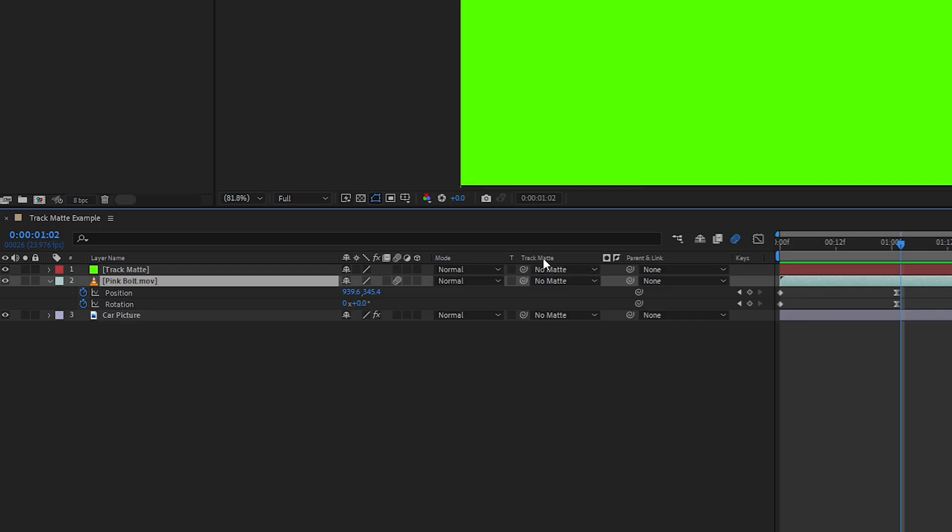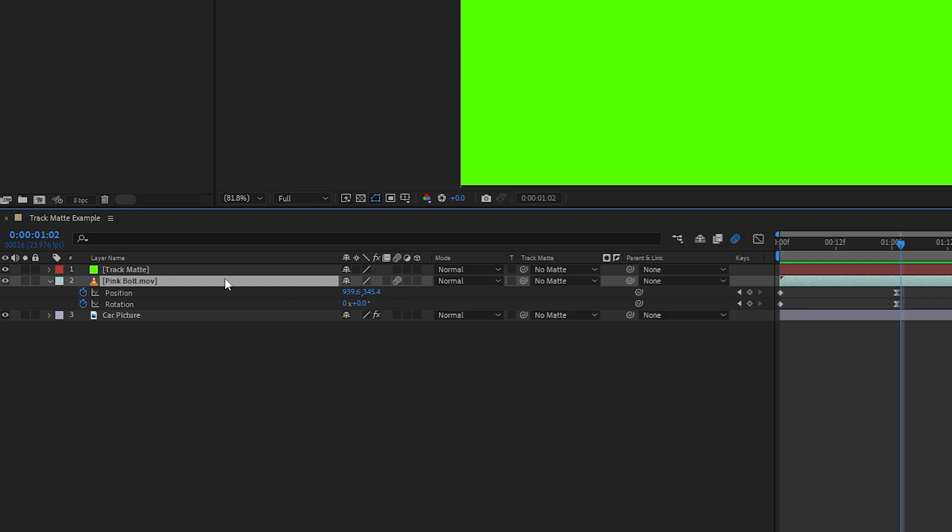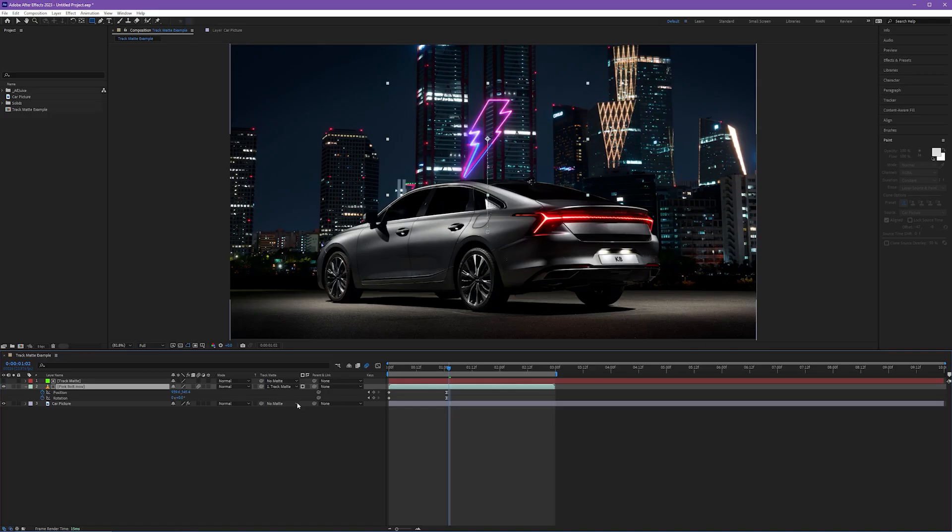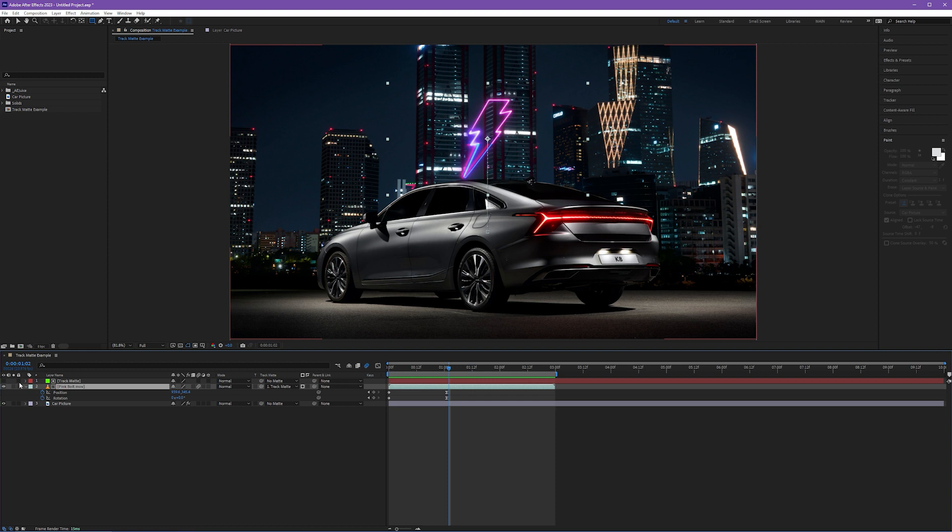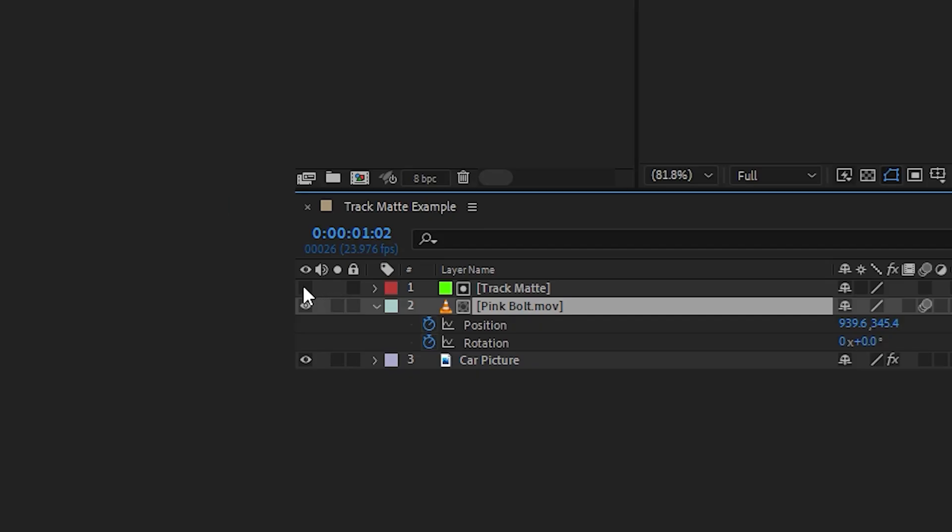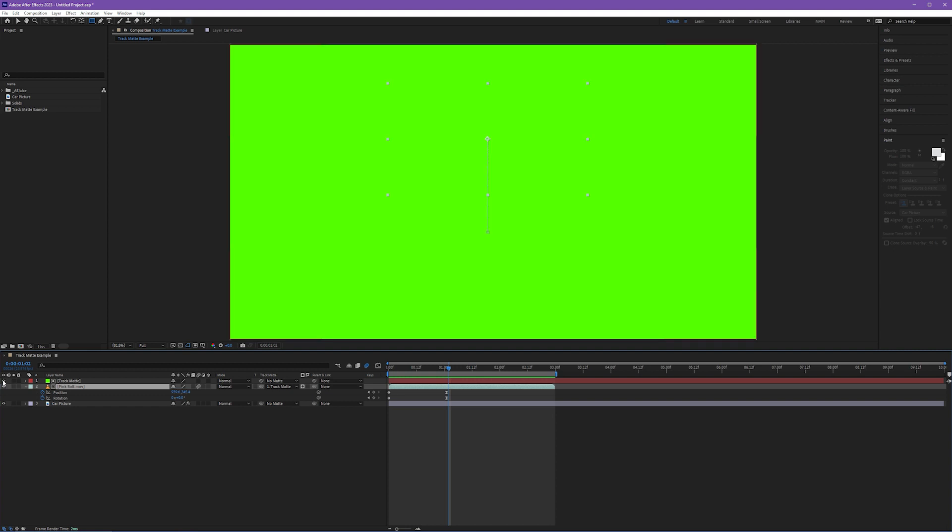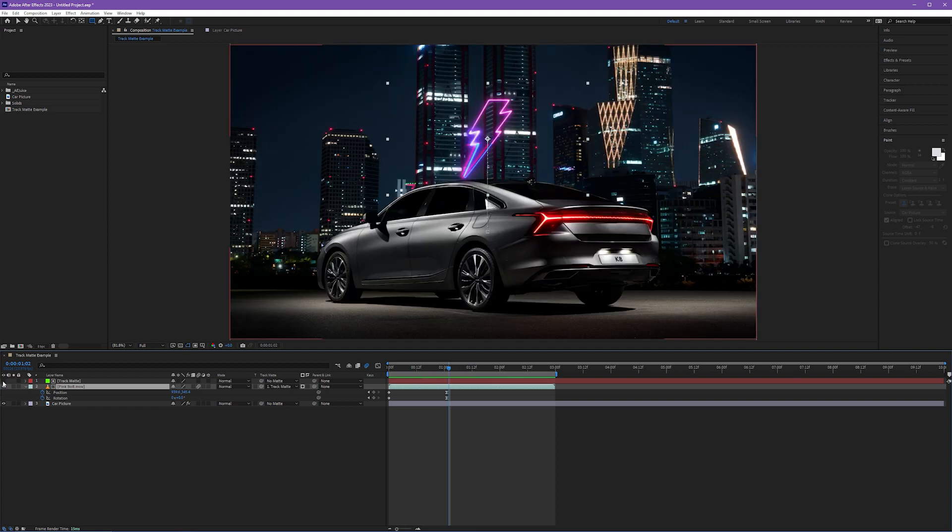To do this, we come over to our track matte pulldown. Now, this is going to be a link from our layer that needs to be impacted, our pink bolt, to our track matte, which means we're going to choose the no mat pulldown that's on our pink bolt layer. I'm going to toggle that down and choose our track matte layer, our lime green solid, as our linked track matte layer. When I do that, you'll notice that that lime green solid completely disappears. And this is normal. In fact, if you look over at the eyeball icon on the track matte layer, it's turned off automatically.